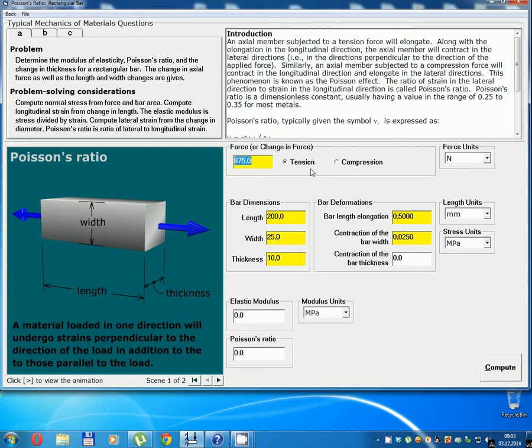Tension: length 200 mm, width 25 mm, thickness 10 mm.